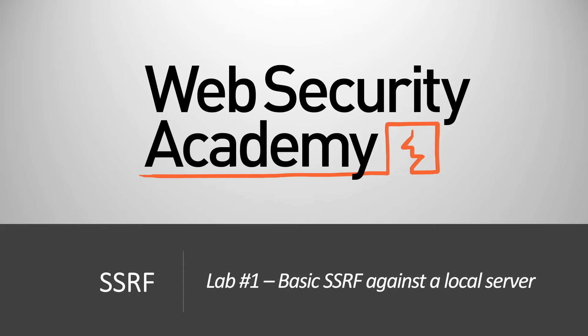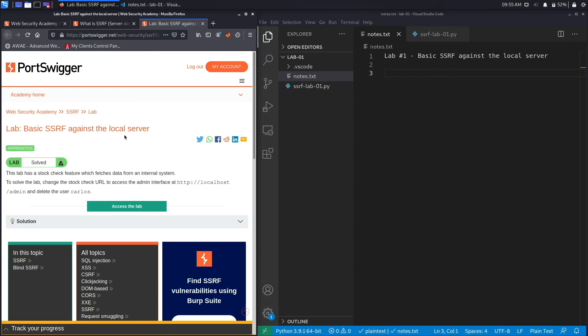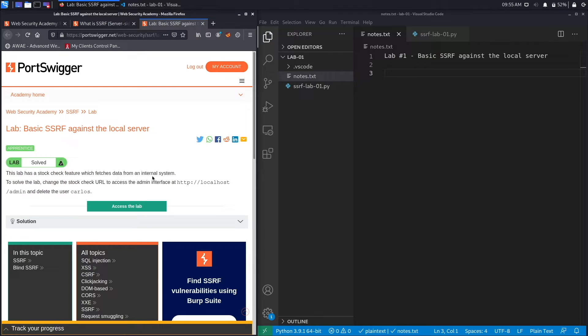Hi everyone, welcome back to another video in the Web Security Academy series. In today's video we'll be covering lab number one in the SSRF module titled Basic SSRF Against a Local Server. This lab has a stock check feature which fetches data from an internal system. To solve the lab, change the stock check URL to access the admin interface at http://localhost/admin and delete the user Carlos.